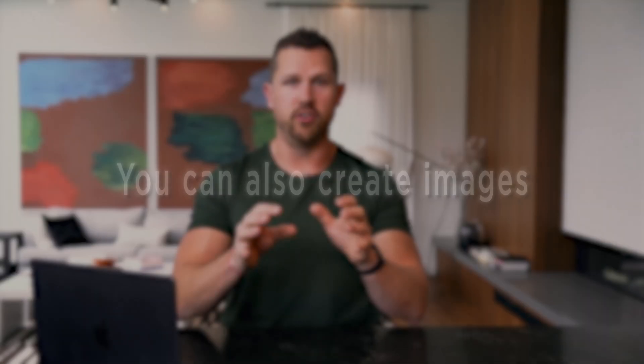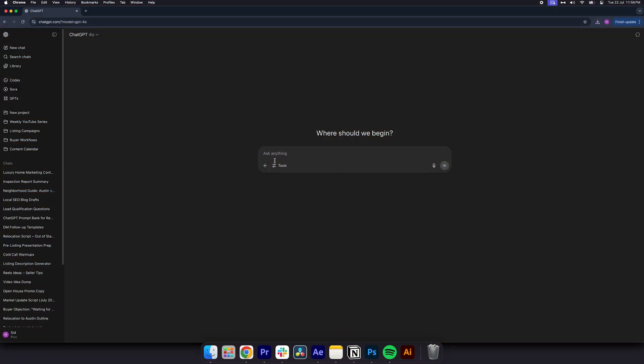Now, on top of that, you can also create images. This is an incredible opportunity because maybe you need an image for a Facebook ad. If your Facebook ad is for a custom list of homes under $600,000 in Scottsdale, Arizona, simply click the tools icon, select create an image and write in the prompt,